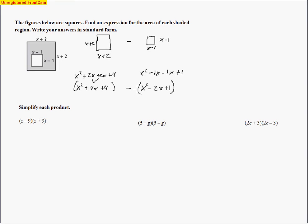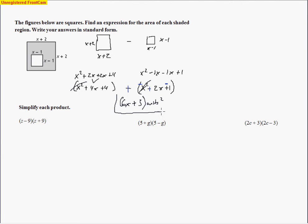We're taking the second expression away from the first. With the parentheses, we add the opposite, switching all the signs. Then we collect: x squared minus x squared cancel, 4x plus 2x makes 6x, and 4 minus 1 makes positive 3. The units are squared. So the answer is the polynomial 6x plus 3.